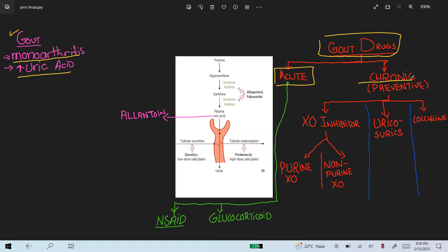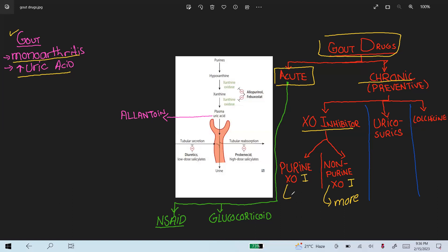The chronic gout drugs are further divided into three subtypes. The first is xanthine oxidase inhibitors, which are further divided into two types: purine-based xanthine oxidase inhibitors and non-purine-based xanthine oxidase inhibitors. The non-purine type is more selective because it only inhibits xanthine oxidase, while the purine type is less selective.